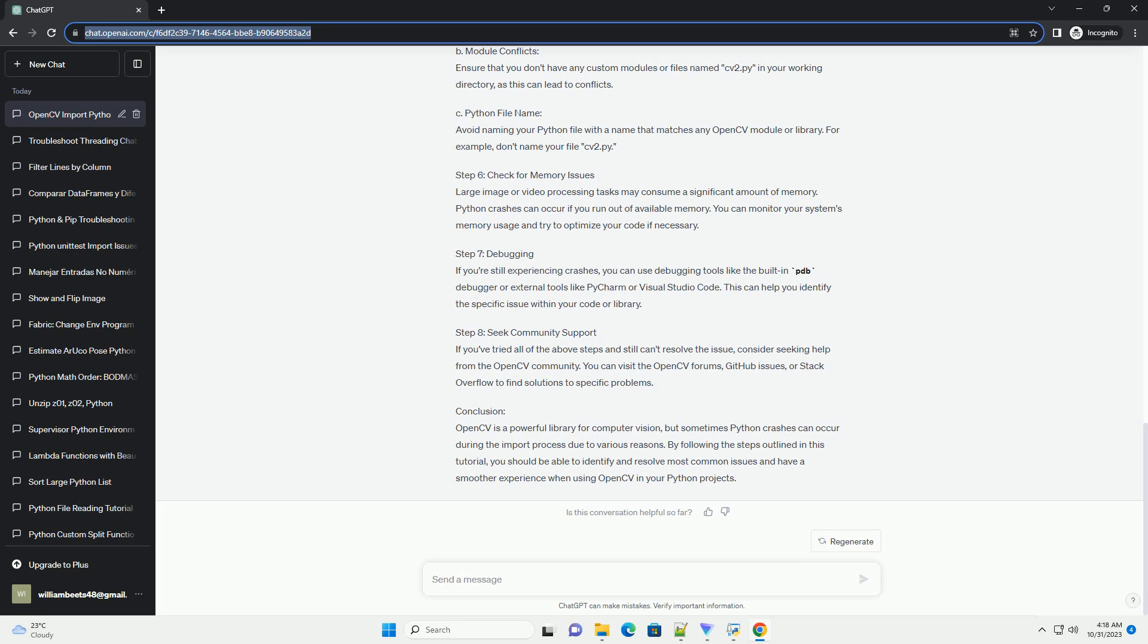Step 8: Seek Community Support. If you've tried all of the above steps and still can't resolve the issue, consider seeking help from the OpenCV community. You can visit the OpenCV forums, GitHub issues, or Stack Overflow to find solutions to specific problems.